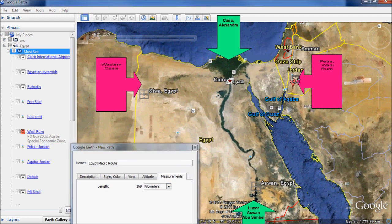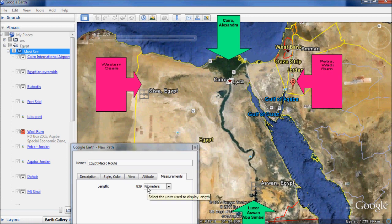From Port Said, we want to go to Wadi Rum in Jordan. The most direct road goes across Israel, but that route passes through the Gaza Strip — not advisable. A more sensible way is to go down the Sinai Peninsula to a port called Taba, take a ferry to Aqaba, and from Aqaba to Wadi Rum. The total distance is about 839 km — approximately the same as Cairo to Aswan. Wadi Rum has a nice desert. From Wadi Rum, you go to Petra, the place where they filmed Indiana Jones, with temples built into the cliff side.